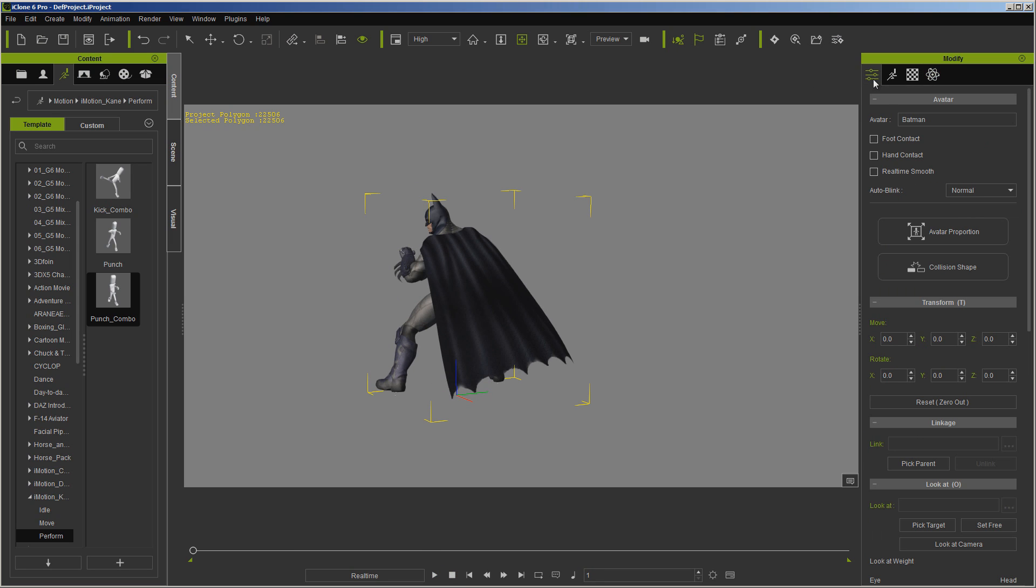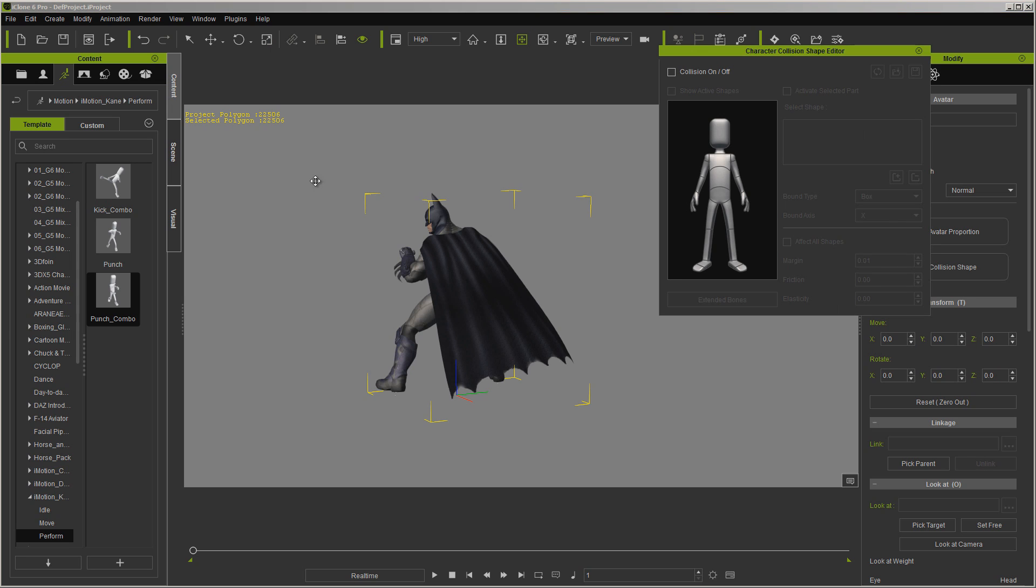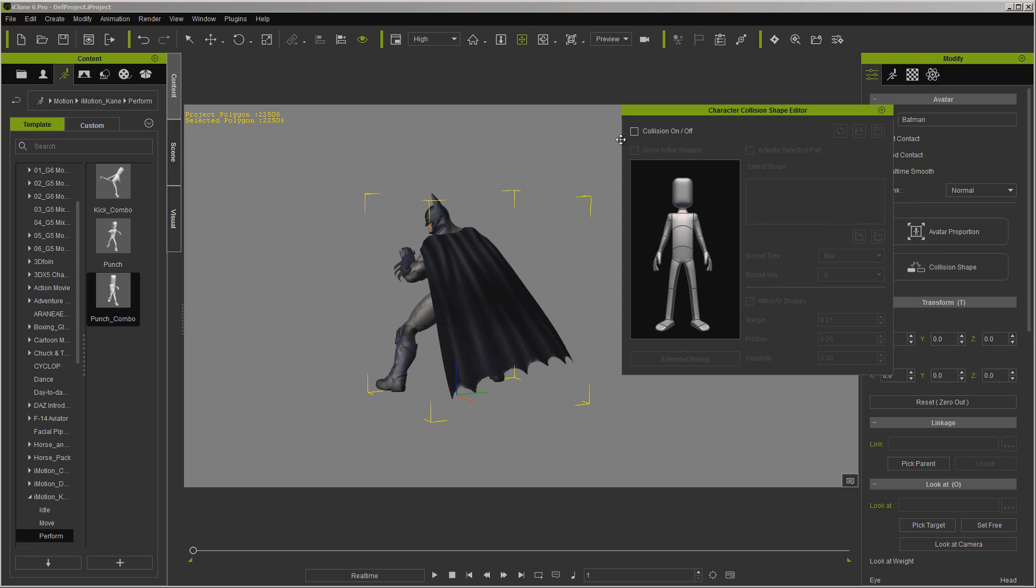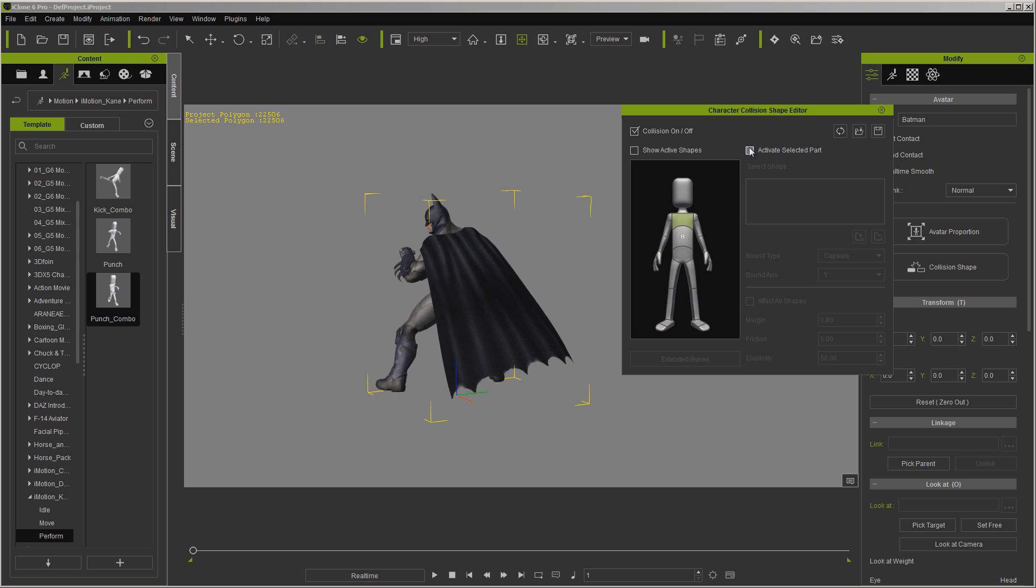So now we're going to go back over to the first tab, and we're going to get collision shape. This is under your avatars. So we're going to turn collision on, and for right now, I'm just going to do just a couple of them right here. We're going to turn collision on.